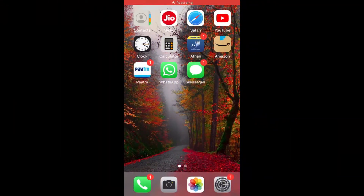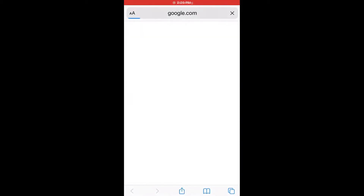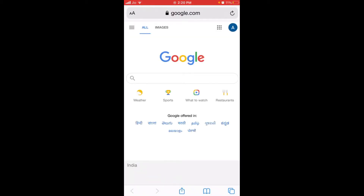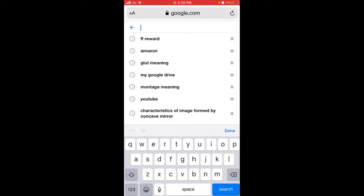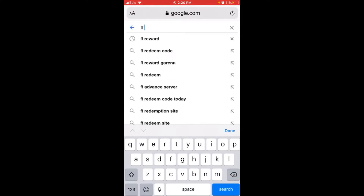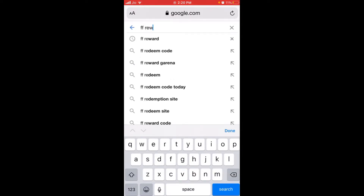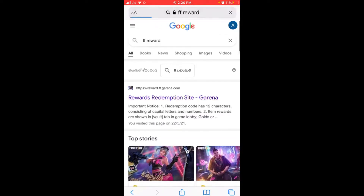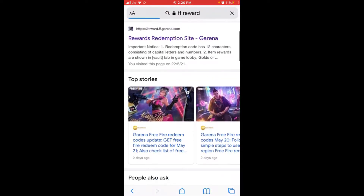First, head to Safari and type on Google 'FF rewards', which is the Free Fire reward site, and we'll enter into the redemption site. Here's the site — click on it.